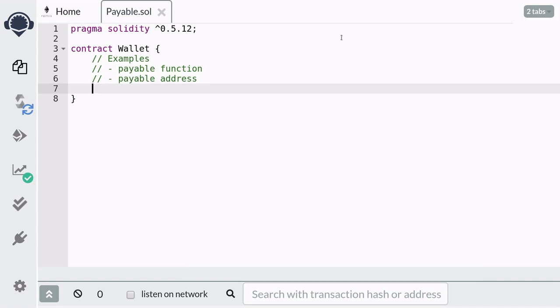First we're going to define some events that will be emitted when we either deposit, withdraw, or transfer from this wallet. If you're building a user interface on top of this contract, emitting events is essential if you want to get updates in real time. For these examples, I'm going to use events to show you some features in Solidity that are relevant when you send and receive ether to a contract.